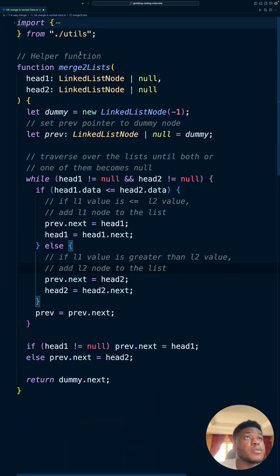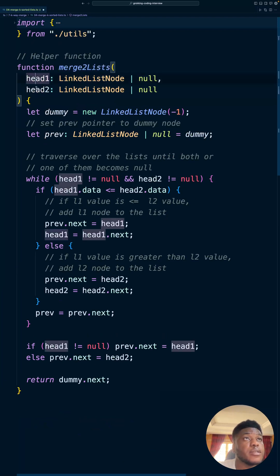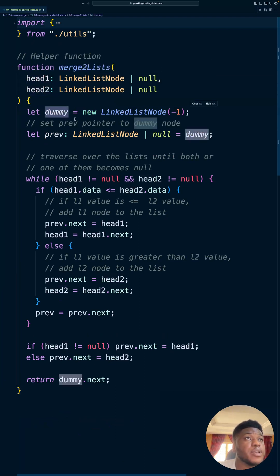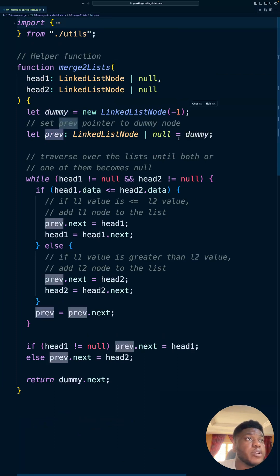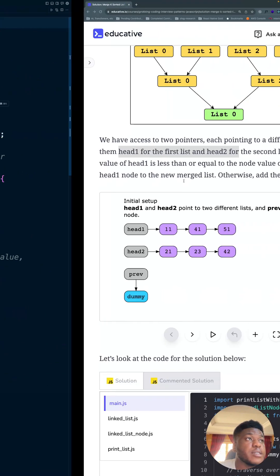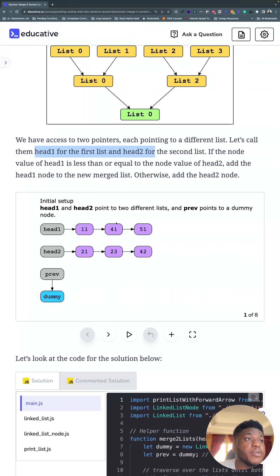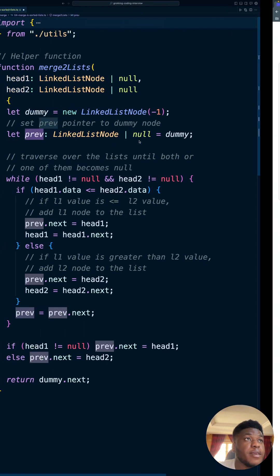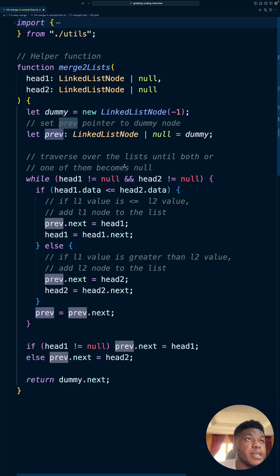So this is what the sub problem looks like. You want to merge any two lists. You get the heads of both lists, create your dummy variable, and your previous pointer that starts out at the dummy variable. So essentially, this picture right here.